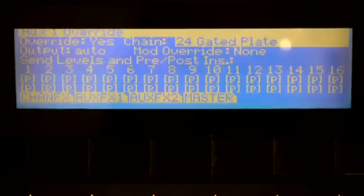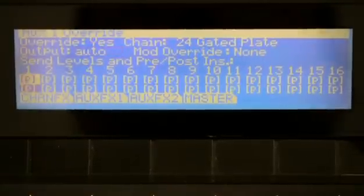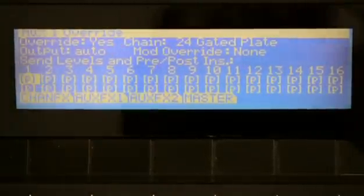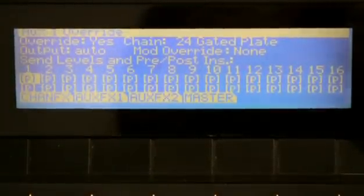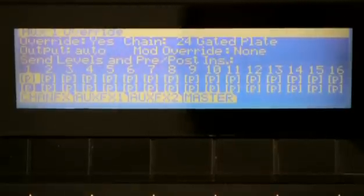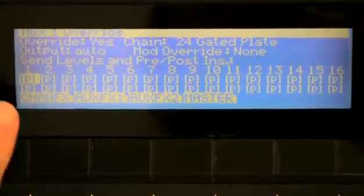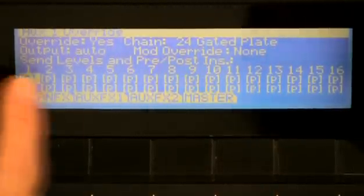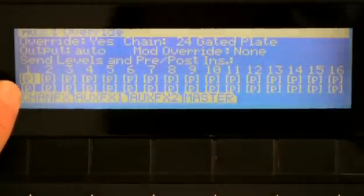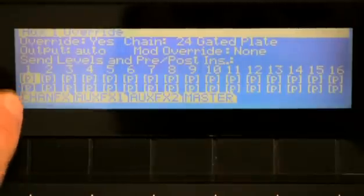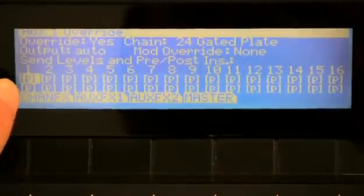Now the send levels—not only do you want to set that, you want to be able to override everything having to do with the aux bus. For each channel in the machine, I have an override for the send level and for the pre or post status.